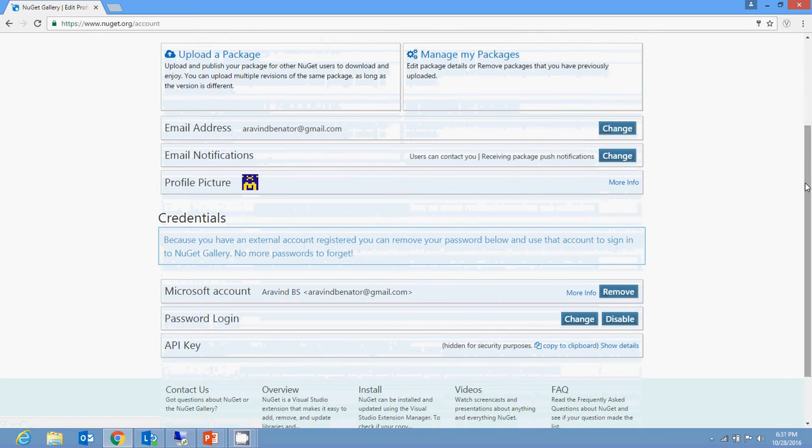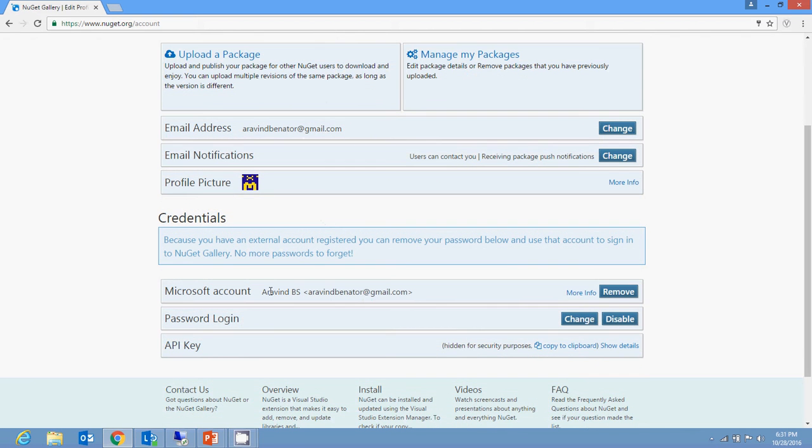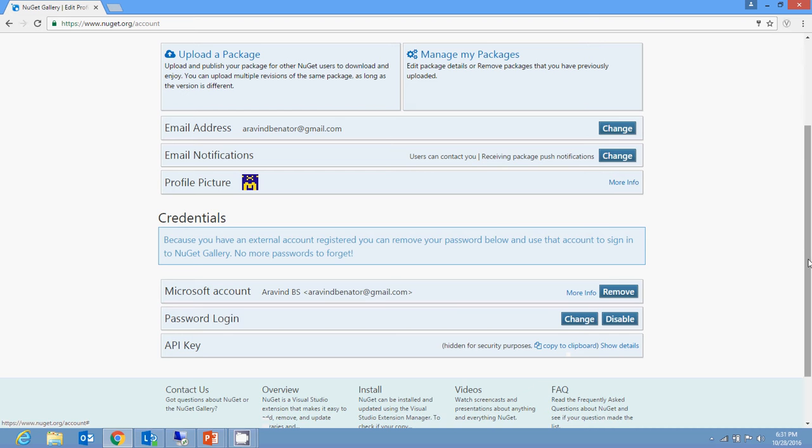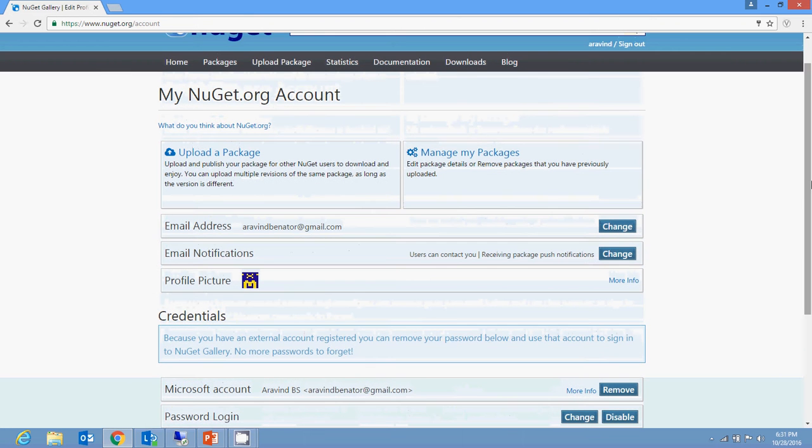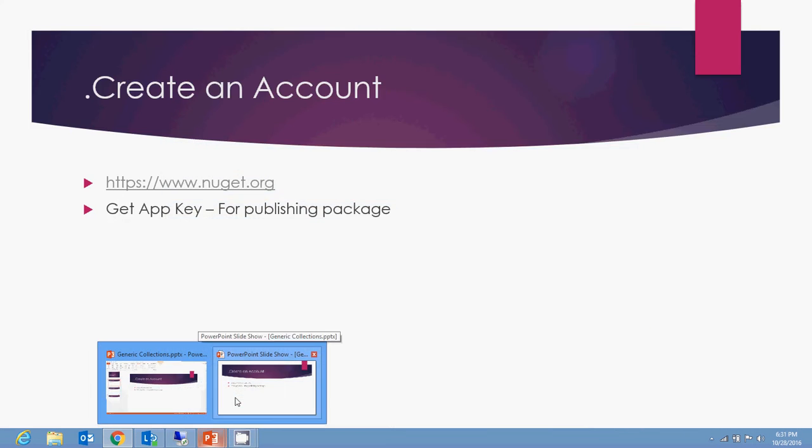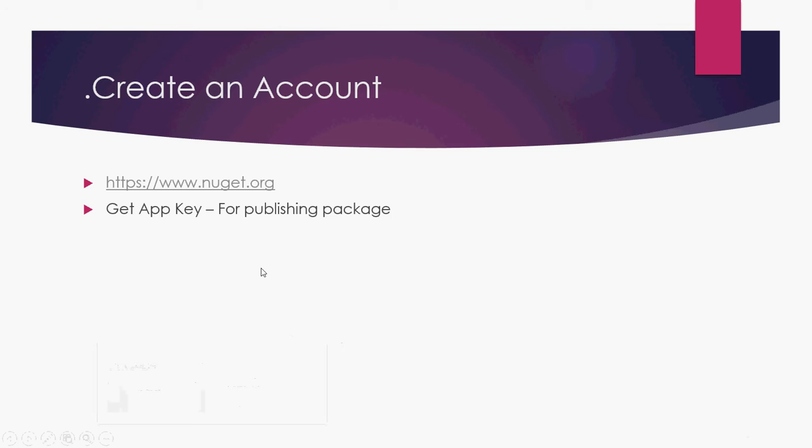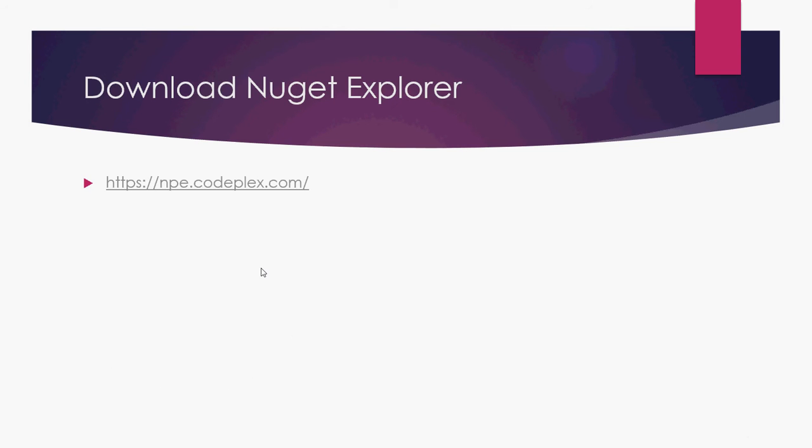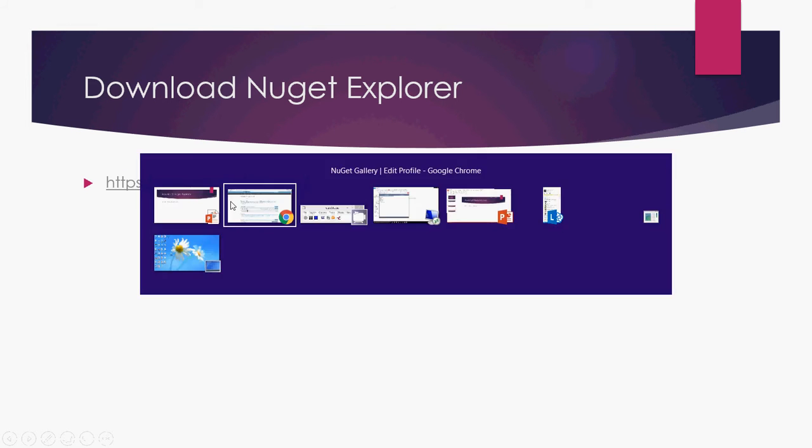You will be presented with a screen showing your credential details. Here you can see the app key information. Copy this app key and keep it somewhere for further use. Next, download NuGet Package Explorer from CodePlex.